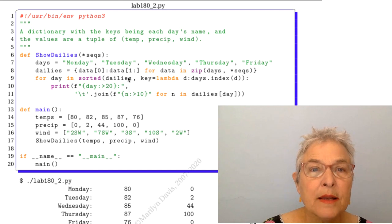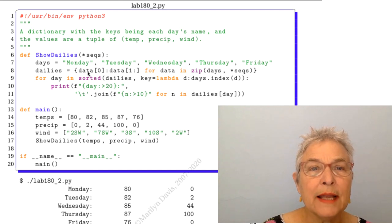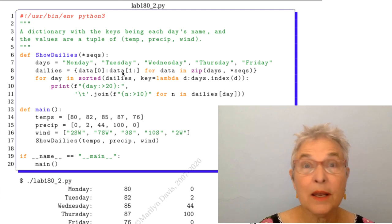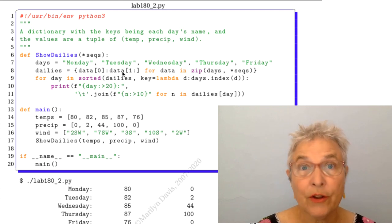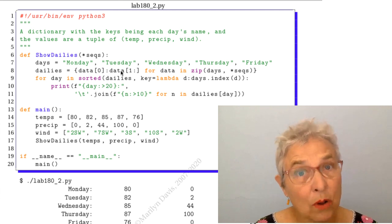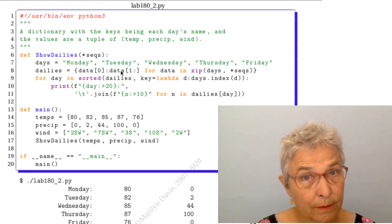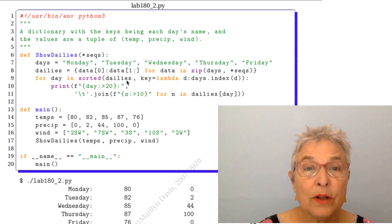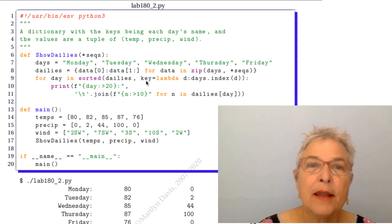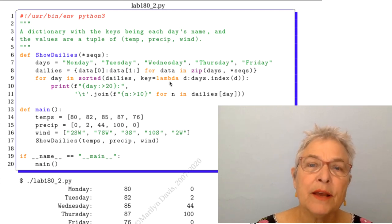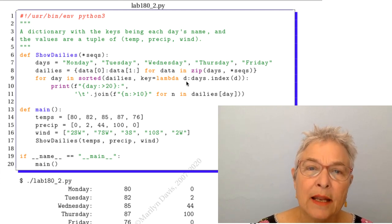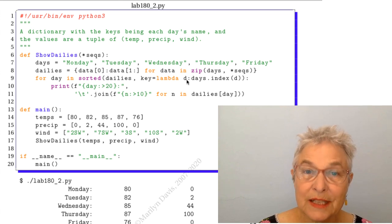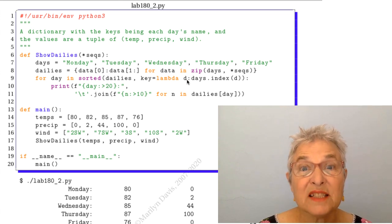Now we're going to sort our dailies because we put them in a dictionary. They are no longer sorted. So we'll sort them and our lambda then is that for every key, which is a D because it's a day,